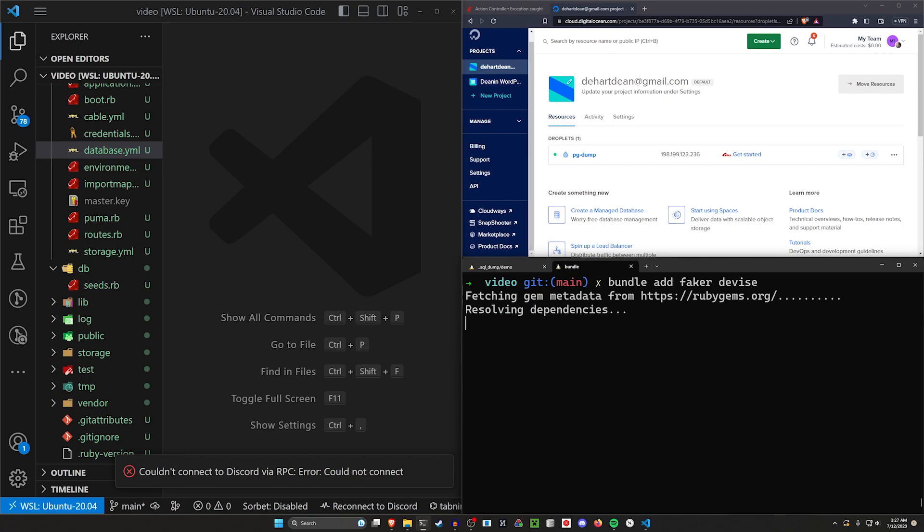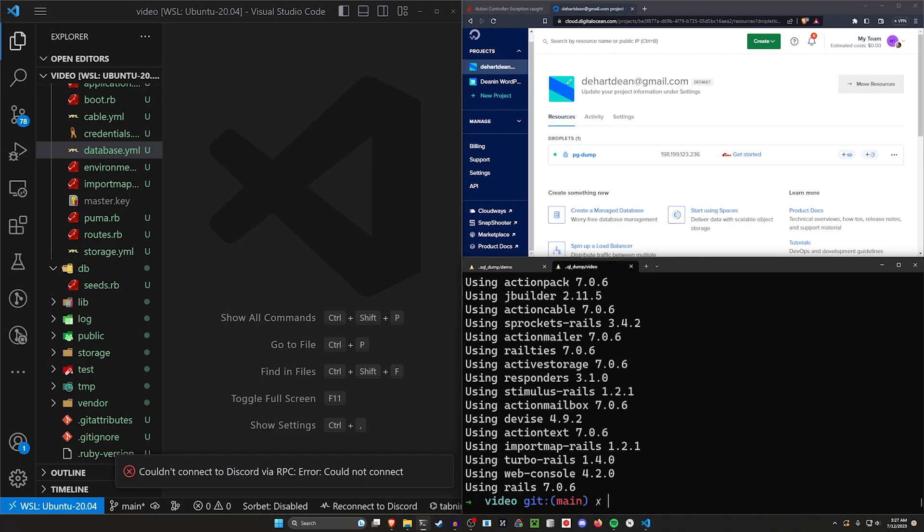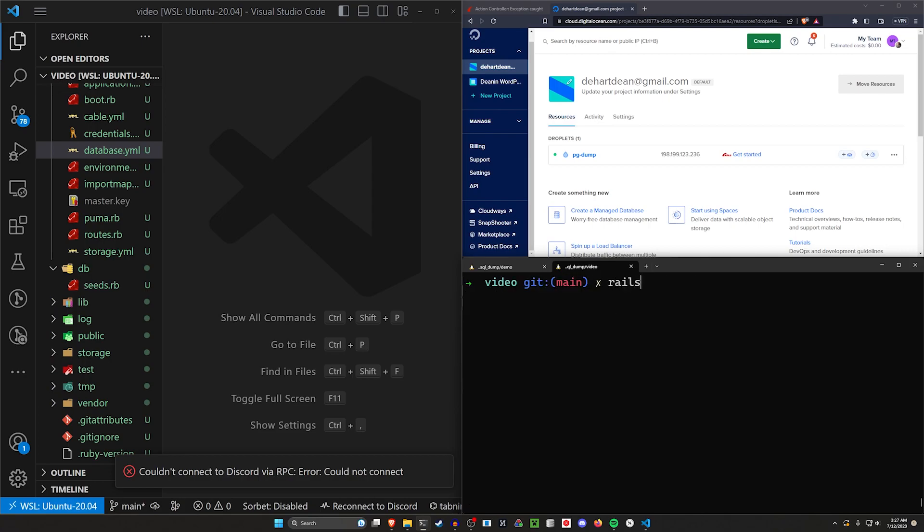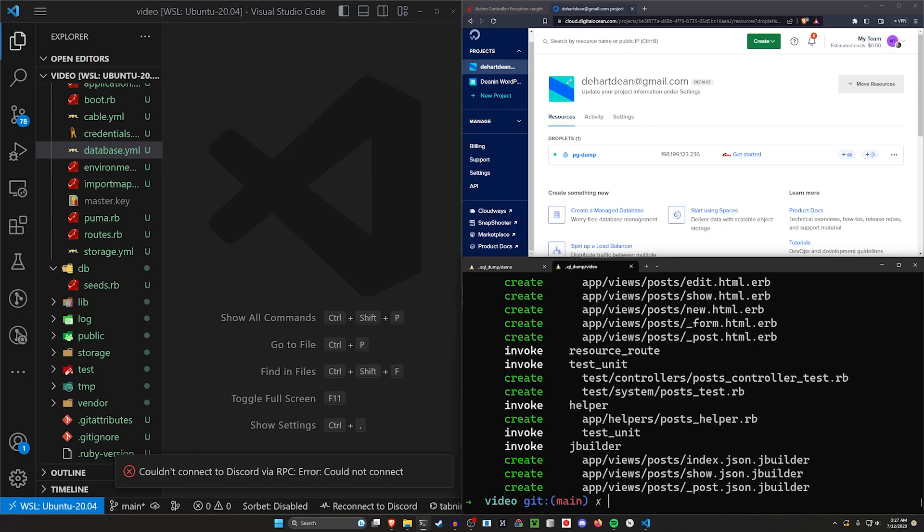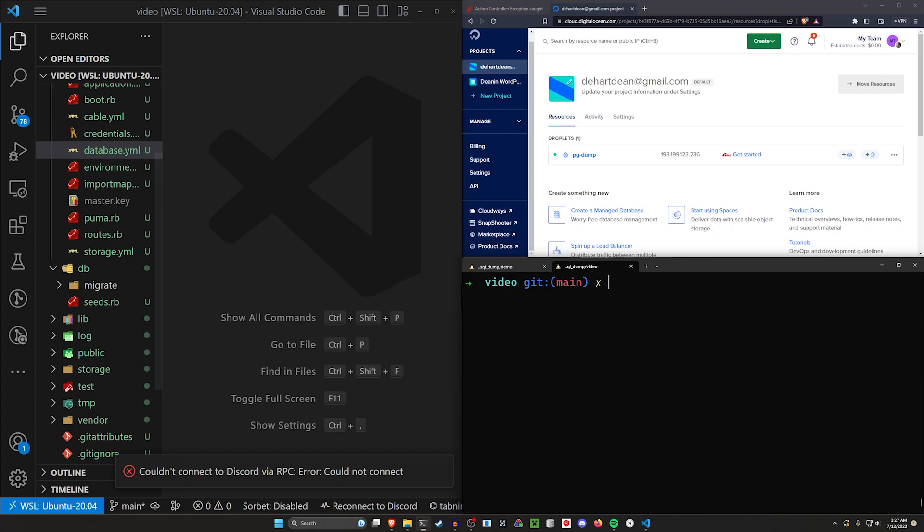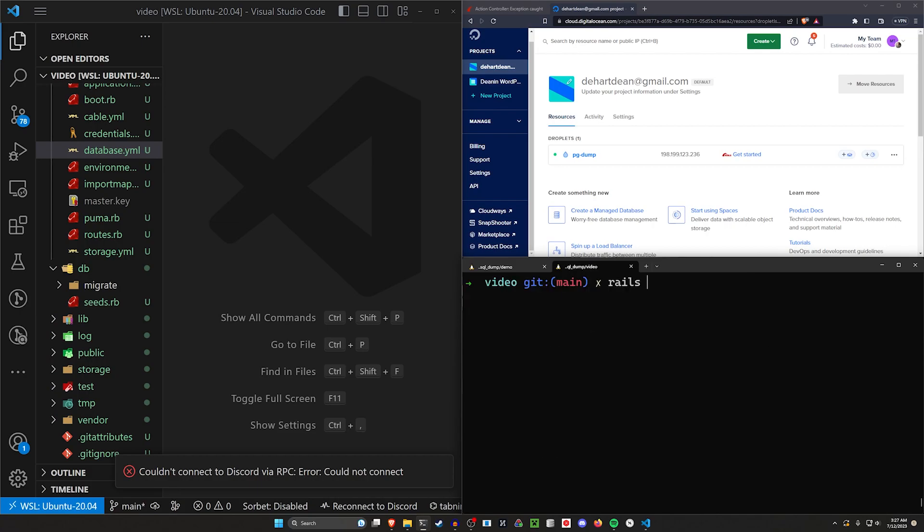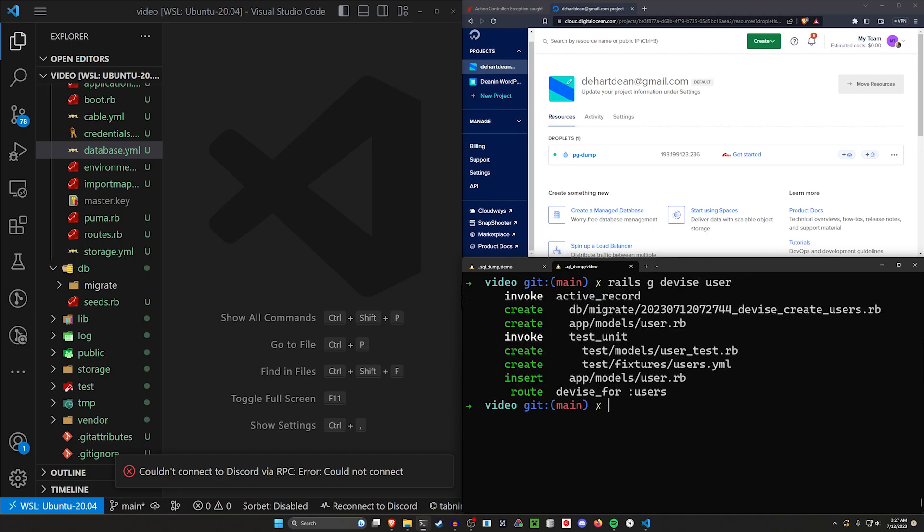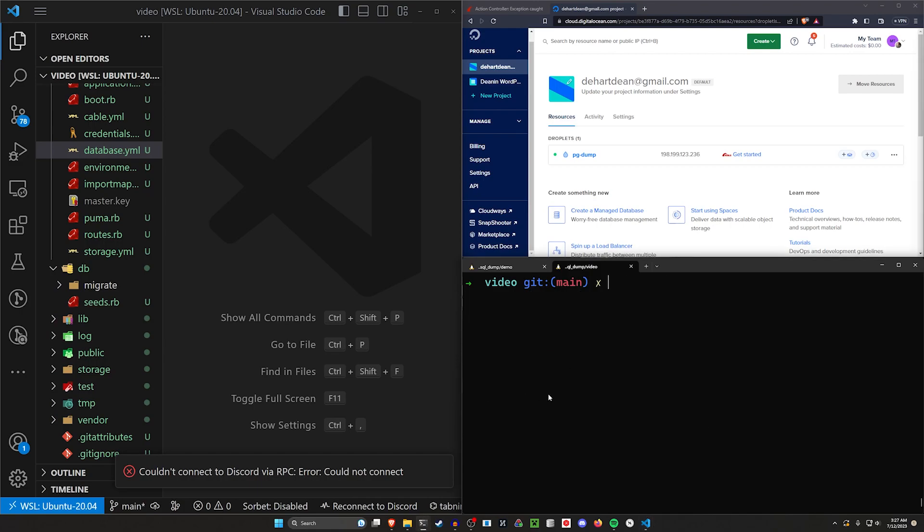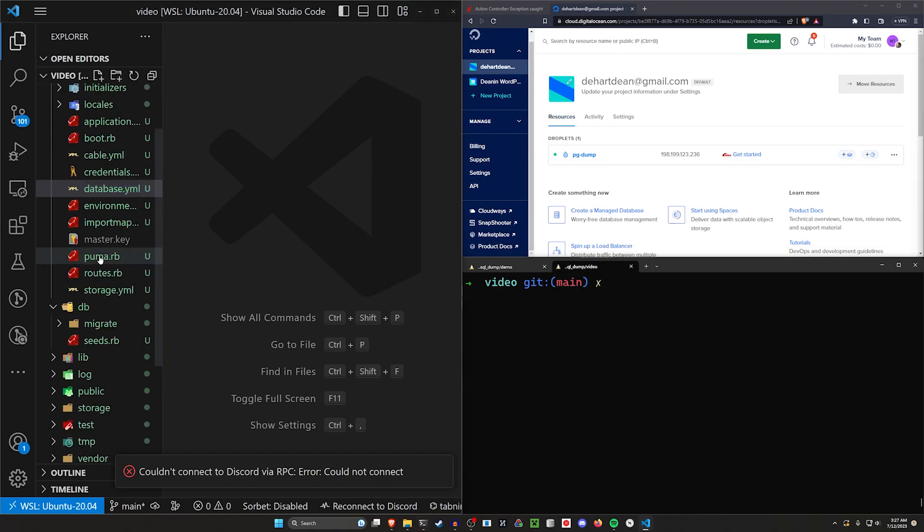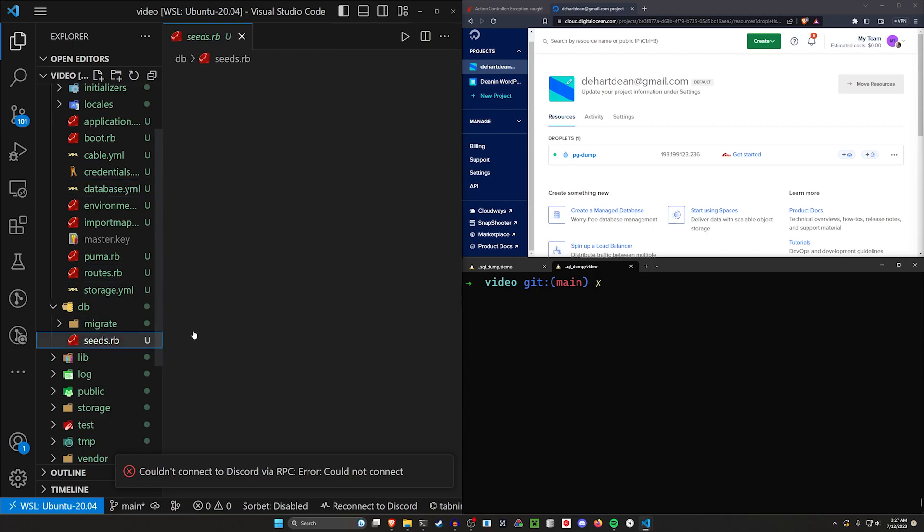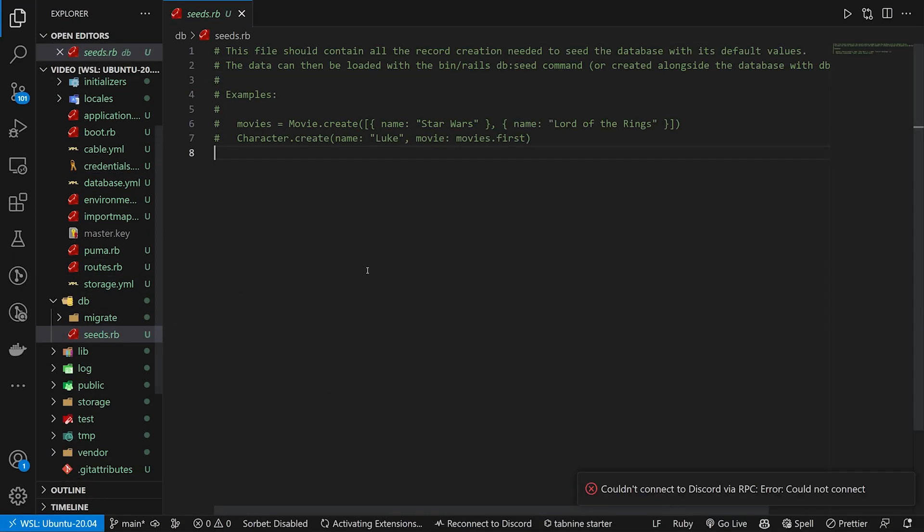That'll go ahead and run, then we can do a rails g scaffold post with a title and a body of type text, and then we can do a rails g devise:install command, and then we can do a rails g devise user command. So that'll work for our test data or for our test scaffolds or whatever. Next let's come into our seeds file. In our seeds file I want to do a couple things.